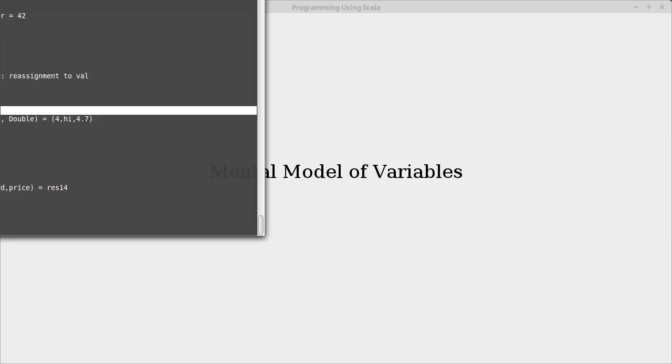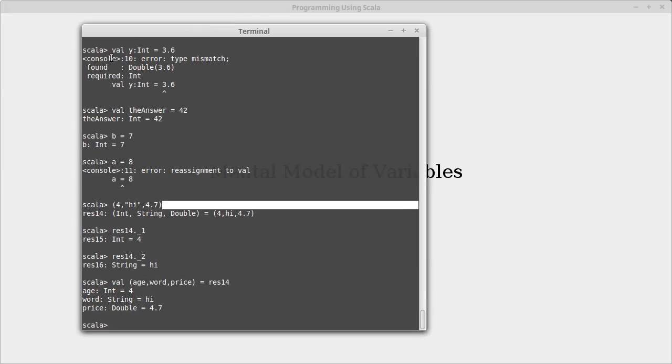When we typed in the statement val a equals 5, what image should you have in your head?